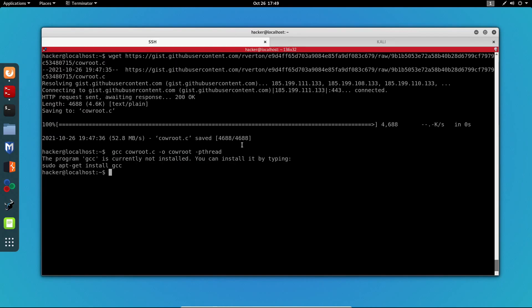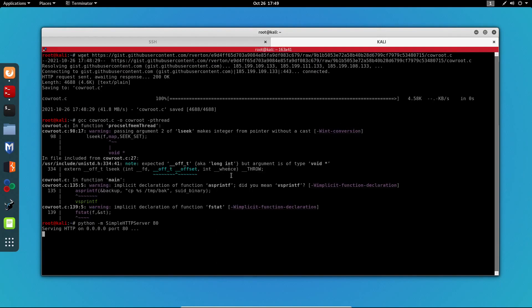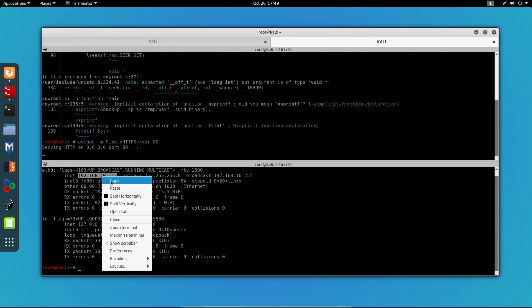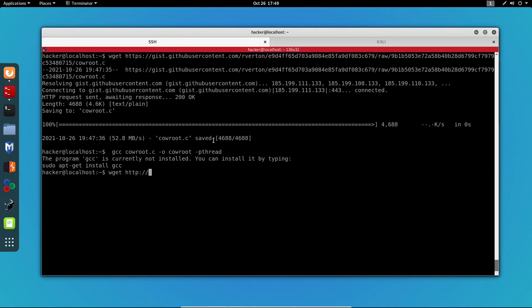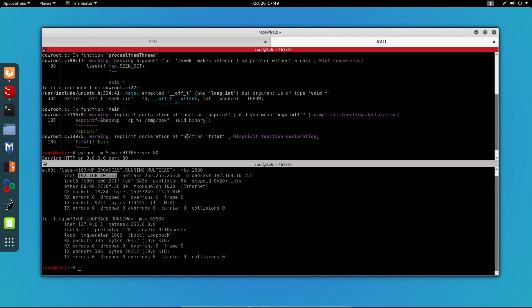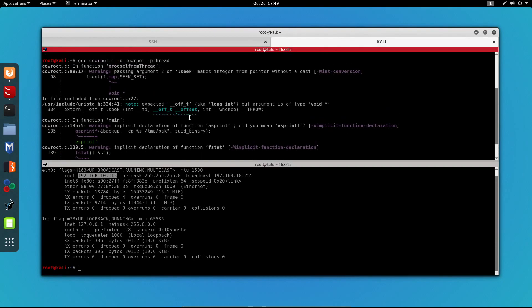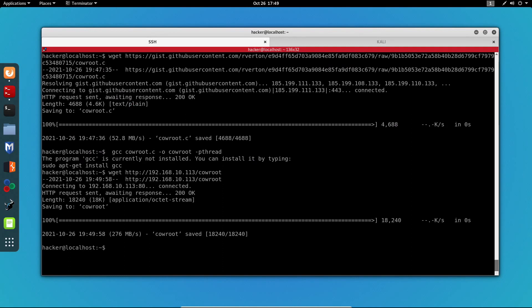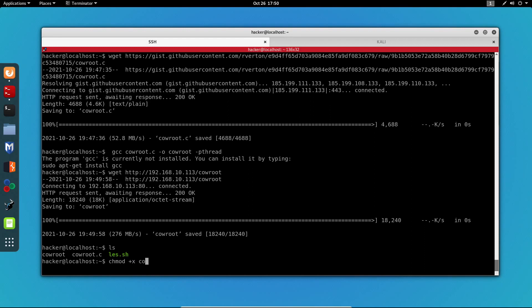I'll need to get the IP of my Kali machine and paste it over here and specify the name of the file which was cowroot. And if I do ls, we can see cowroot over here. And now all we need to do is chmod +x cowroot.